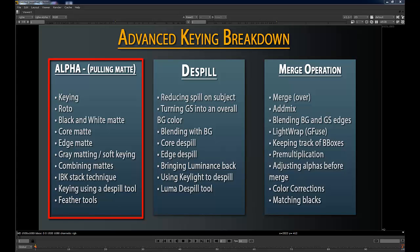Combining mattes is something a lot of people have difficulty with. You're always going to be pulling multiple keys on an image — if you ever have hair, you should automatically consider hair its own key that you either roto in or handle separately. I'm going to teach you an IBK stack technique using an IBK keyer, which gives you a really good result. You can also key using a de-spill tool, which kind of goes into gray matting and soft keying, and I'll cover feathering tools and why you'd want to use them.